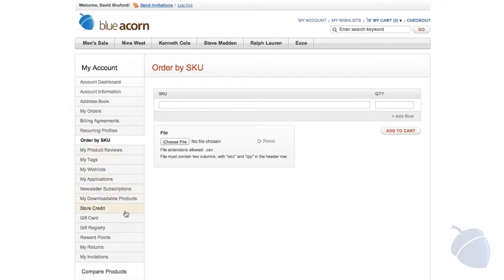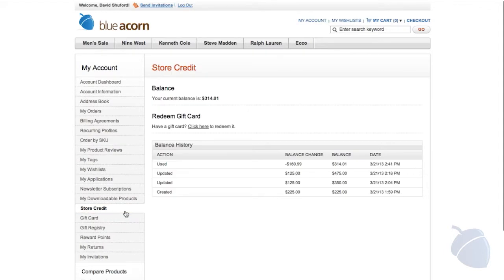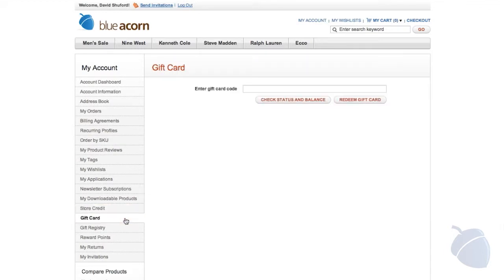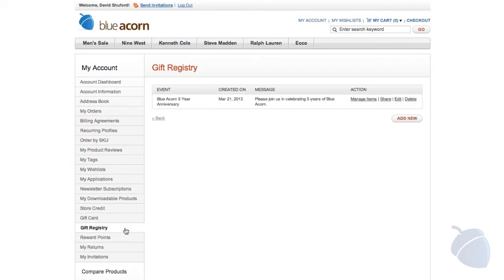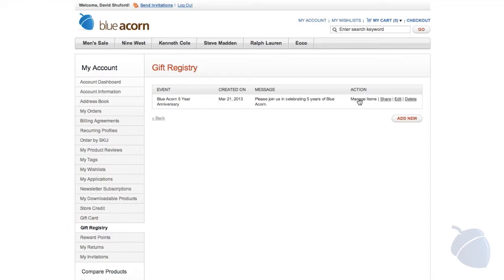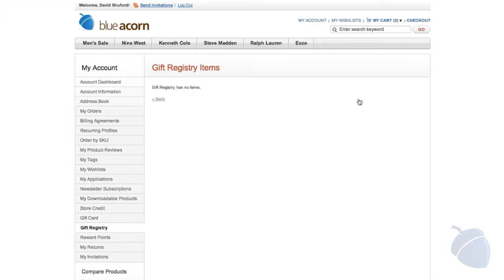The store credit and gift card feature helps generate repeat business. Gift cards can be offered virtually or physically. The option for gift registry helps increase sales and attract new customers. This feature can be set to private registries or searchable public entries. A registry can be created for any type of event and can be shared through email.